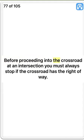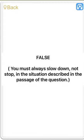Before proceeding into the crossroad at an intersection you must always stop if the crossroad has the right-of-way. False. You must always slow down, not stop, in the situation described in the passage of the question.